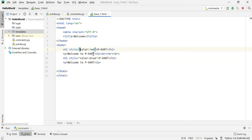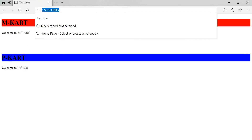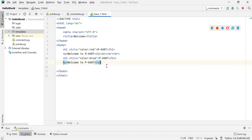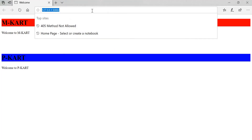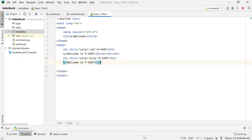Save and refresh. You can change the font color of m card and p card as well.